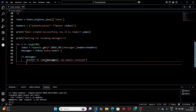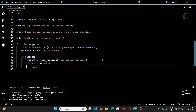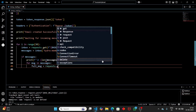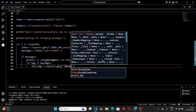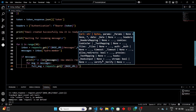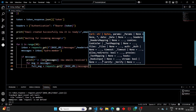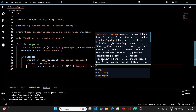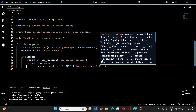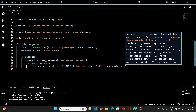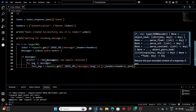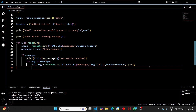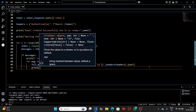Loop through the messages to get individual ones. For each message, get the full message by sending a GET request to base_url + '/messages/' + message['id'], passing the headers. Convert the response to JSON to access all the information.